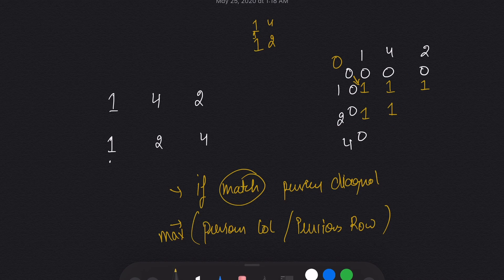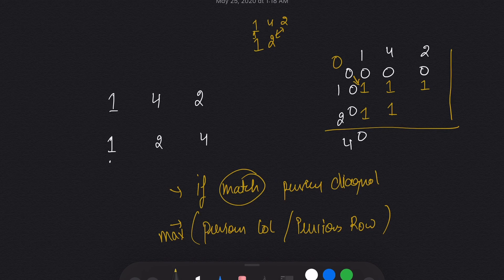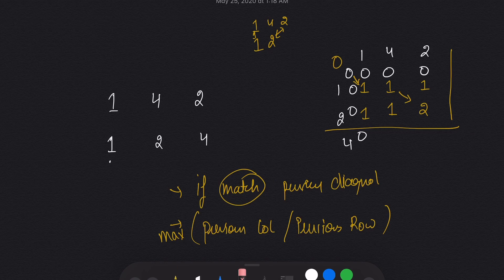Now, what if we have [1,4,2] and [1,2]? We have one connection (1 and 1) and a second connection (2 and 2). When a match is found, I take the value from the previous diagonal and add 1, so the cell becomes 2.